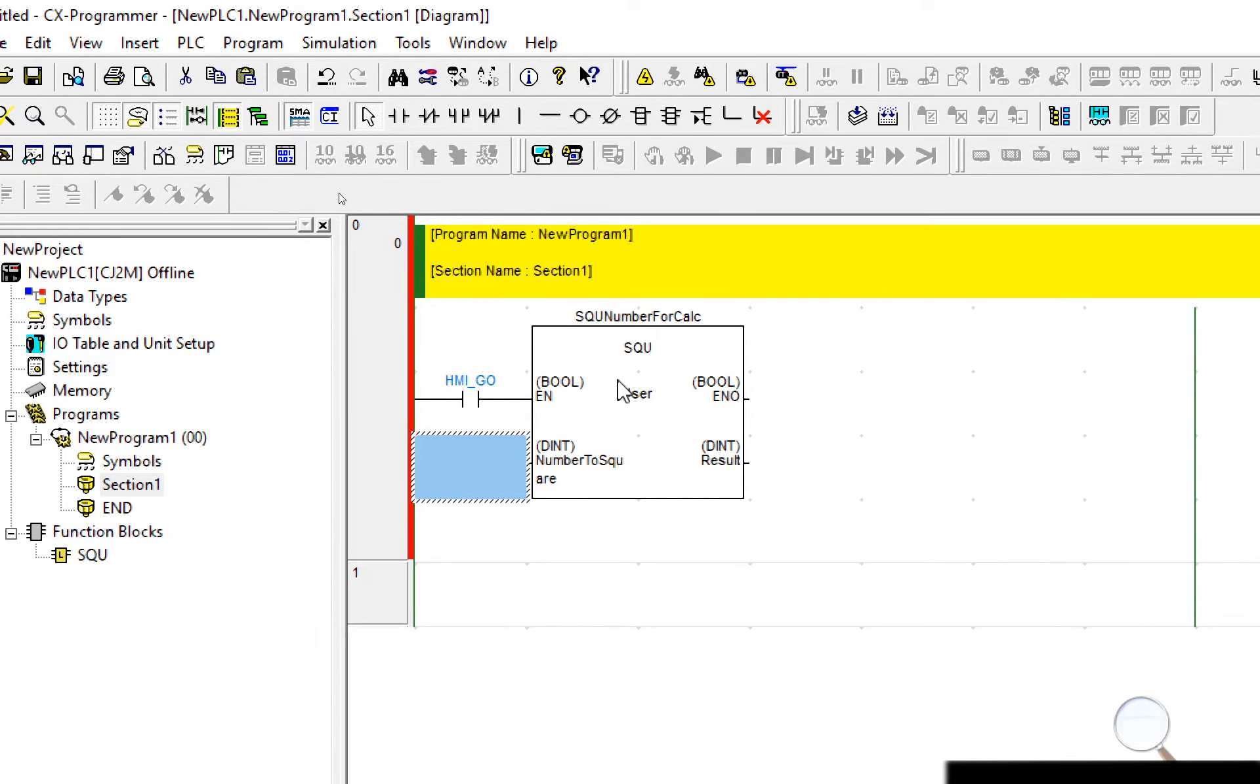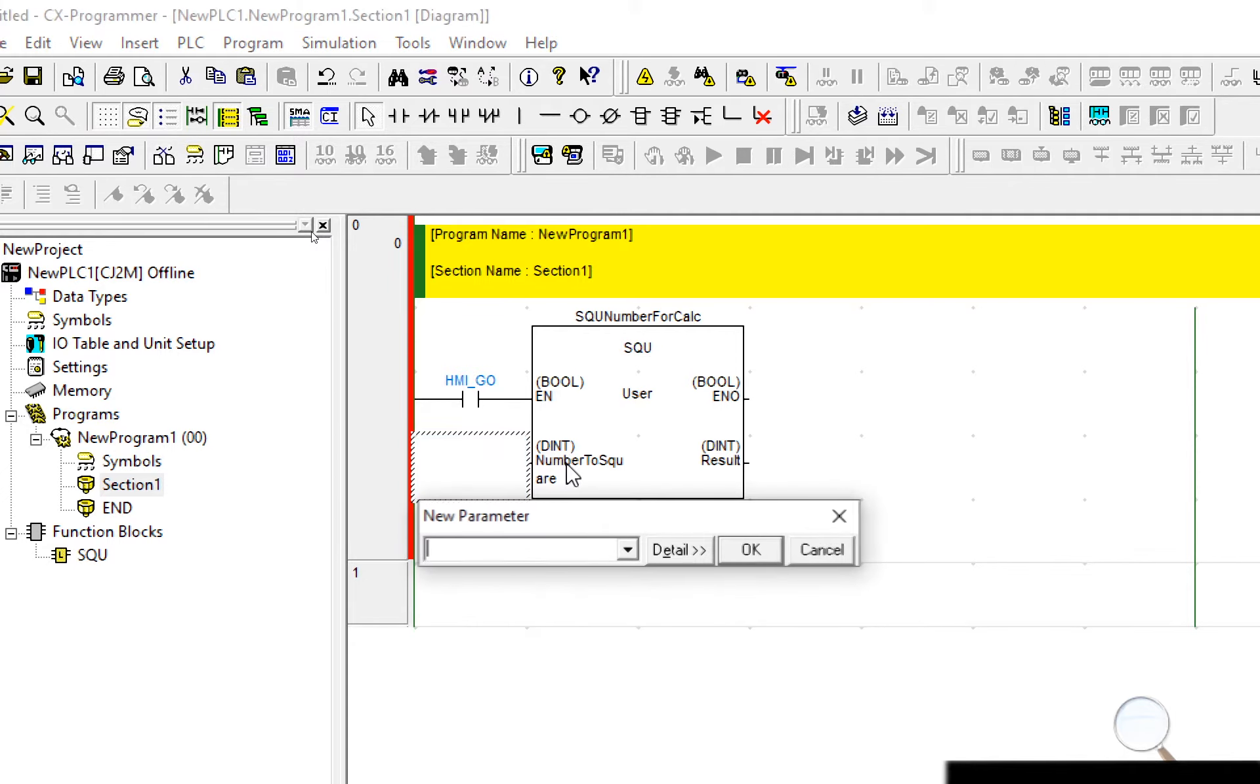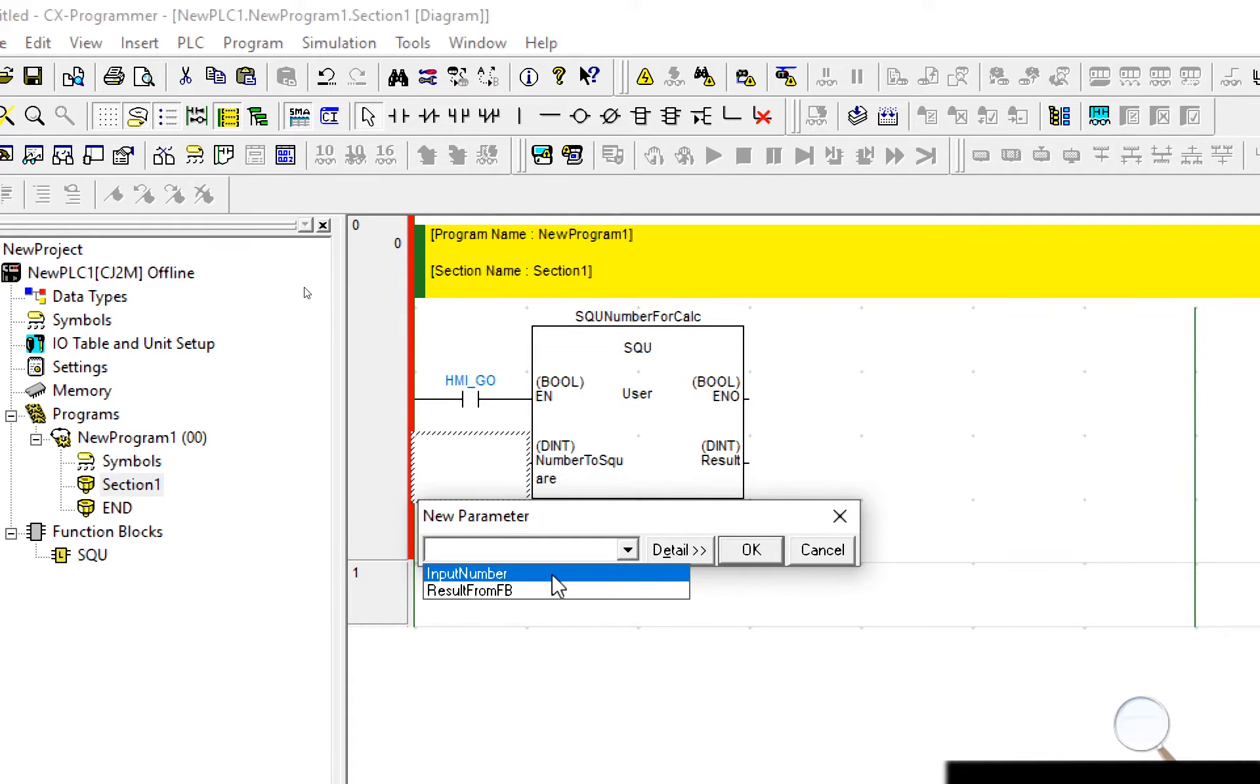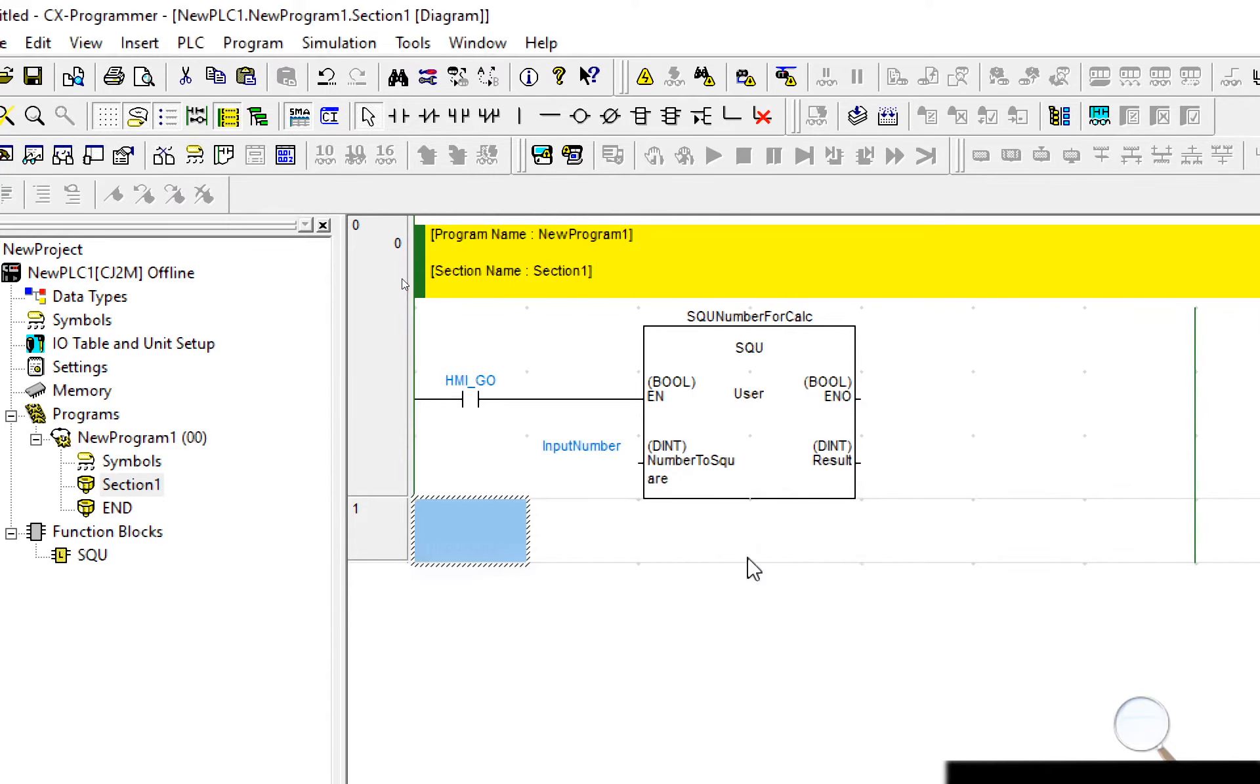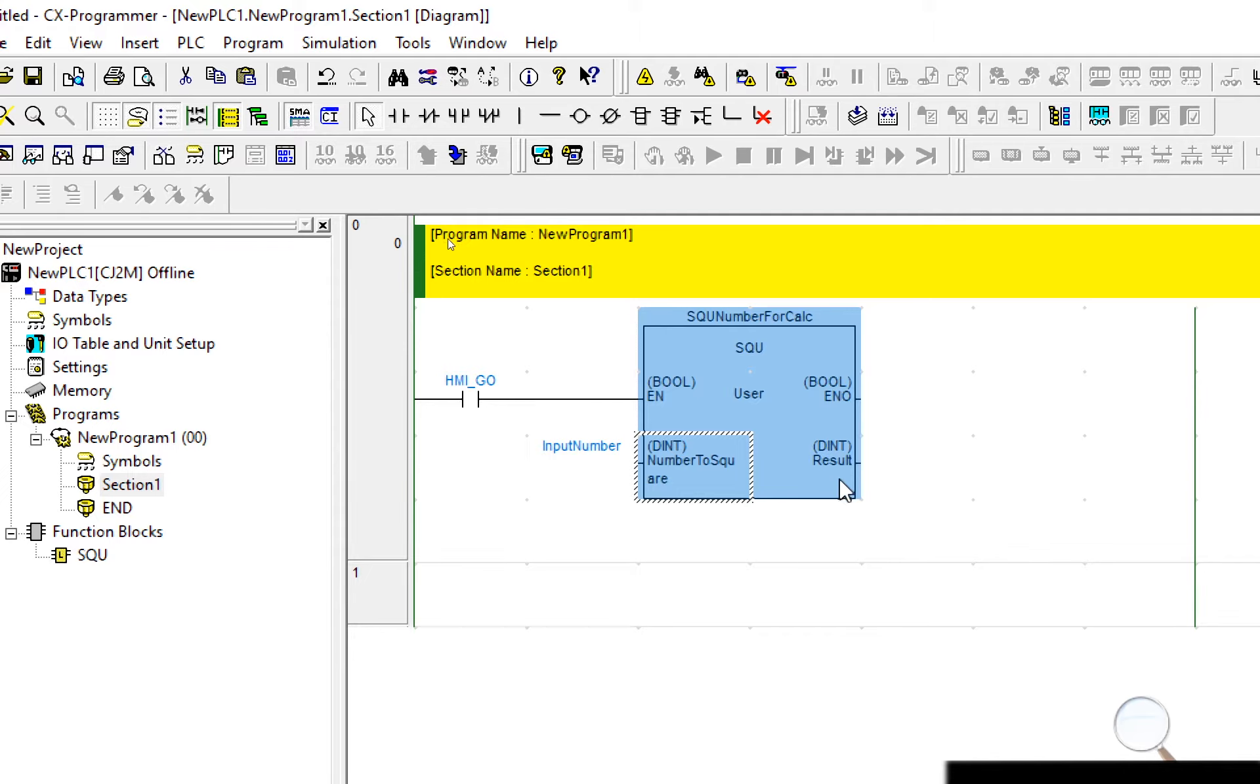The correct method is to select the input or output within the function block, use the arrow keys to move to the left or right and select enter. You are then asked to insert a new parameter. So from the drop down list I'm going to select input number.